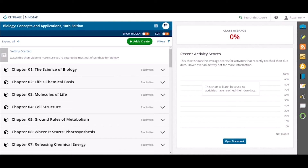In this brief training, we will walk through how to change settings on different activity types in your MindTap for Biology course. We want instructors to have full control over their course, so MindTap allows instructors to edit global activity settings for maximum efficiency.